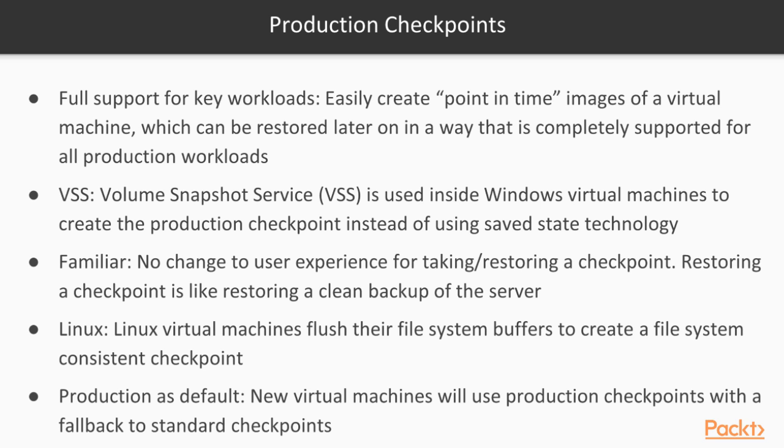That is full support for key workloads. Then it uses the function called VSS. Volume Snapshot Service is used inside the Windows virtual machine to create the production checkpoint instead of using the saved state technology.